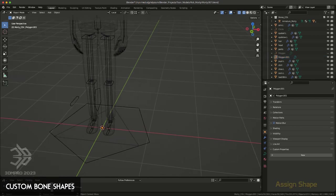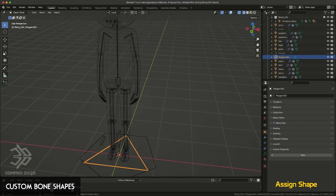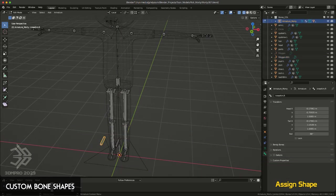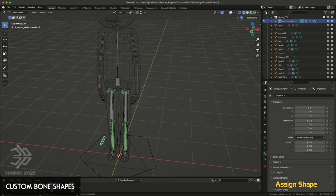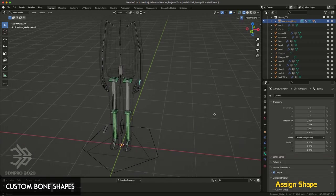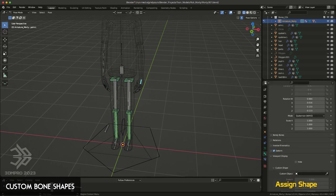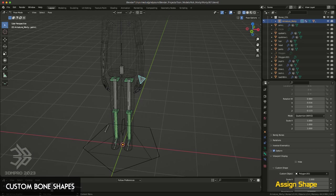Let's say I want to assign this to control the wrist. So all I have to do is go to pose mode, select my wrist, and under bones, viewport display, custom shape, and then eyedrop, select the object, or you can select it from the list here.